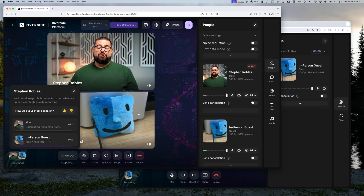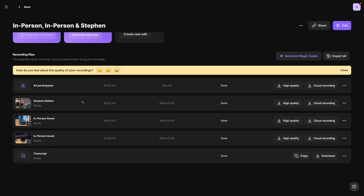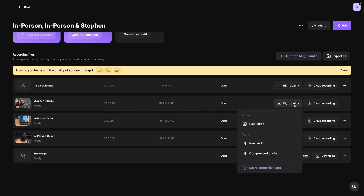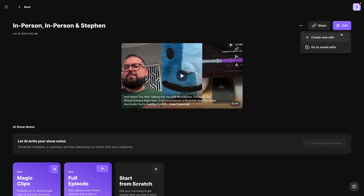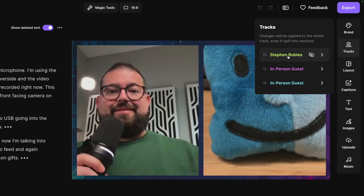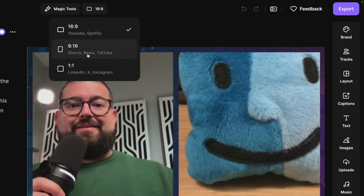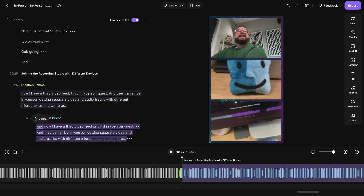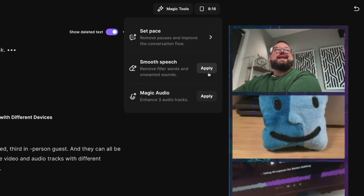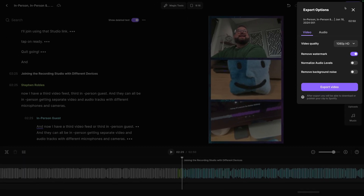I'll stop this recording — you can see all the files uploading, both for me as the host and the other in-person guest. Going back to that previous recording, we have separate audio and video tracks for me as the host and my other two in-person guests — yes, even that iPad that joined last minute gets a separate track. Jumping into the editor, under 'Tracks' you'll see both myself and the other two in-person guests. We can change the layout to vertical video, zoom into the timeline, see color-coded waveforms and speaker labels, and view three video feeds in the 9x16 version. We can apply magic tools like Set Pace, remove filler words, and Magic Audio, then export up to 4K with normalized audio.